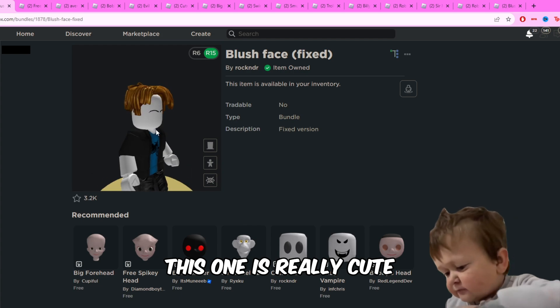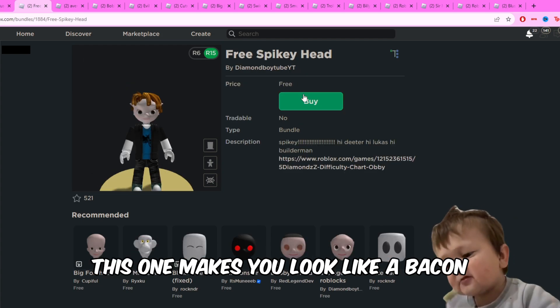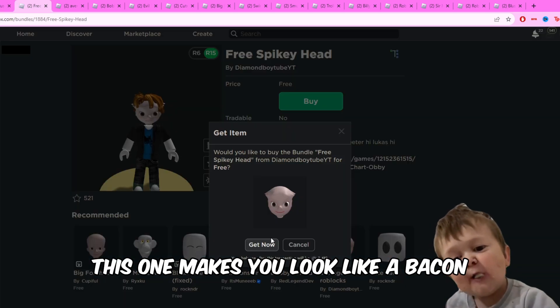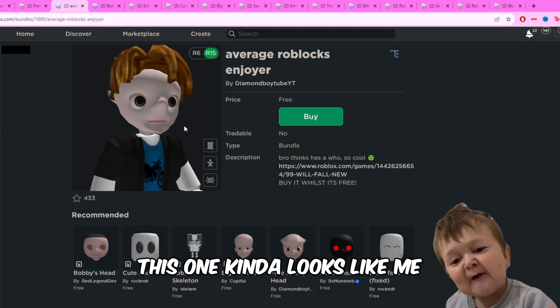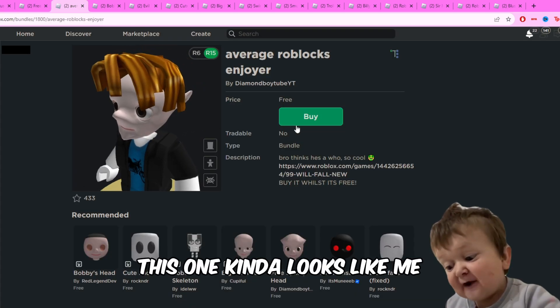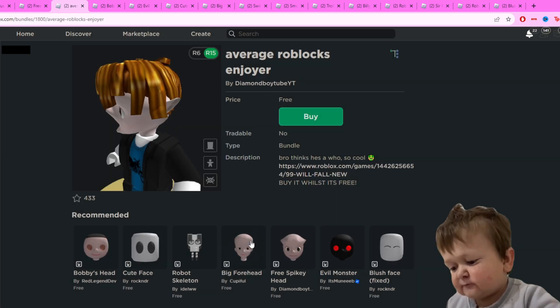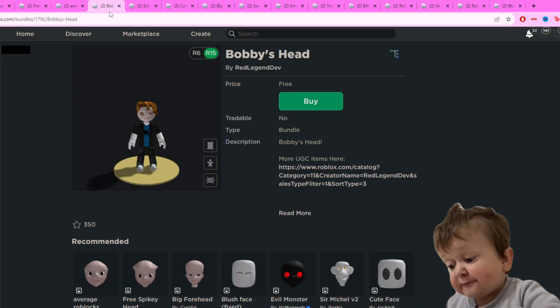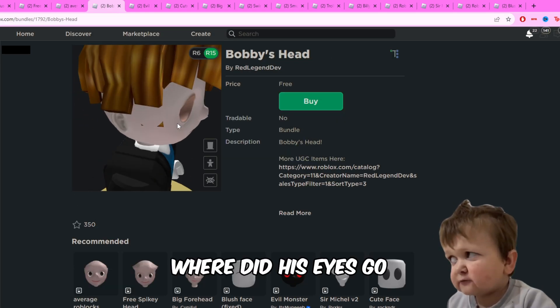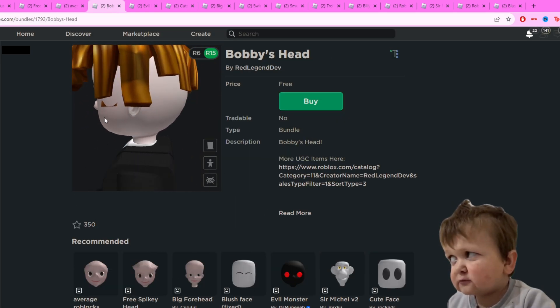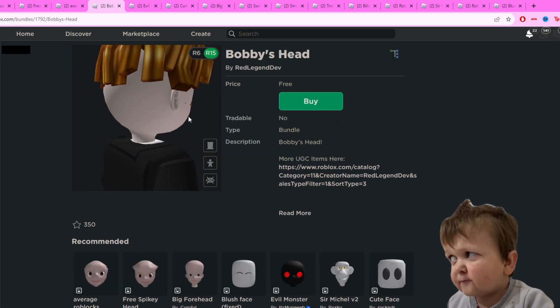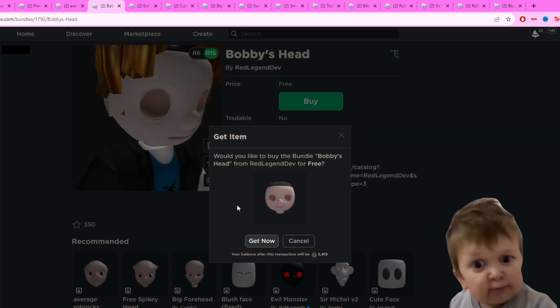This one is really cute. This one makes you look like a bacon. This one kind of looks like me. Where did his eyes go? Excuse me, what the actual...